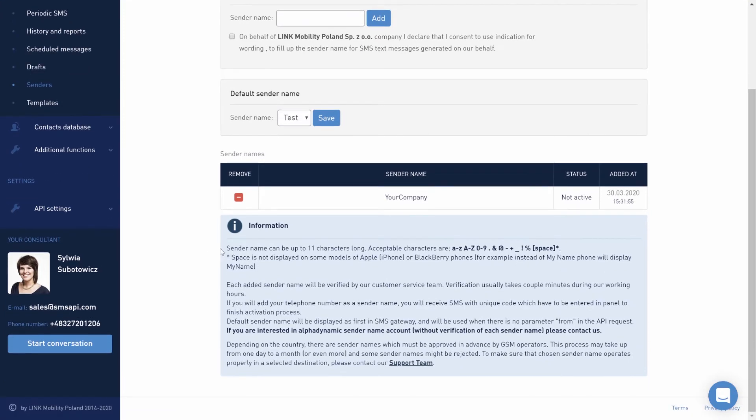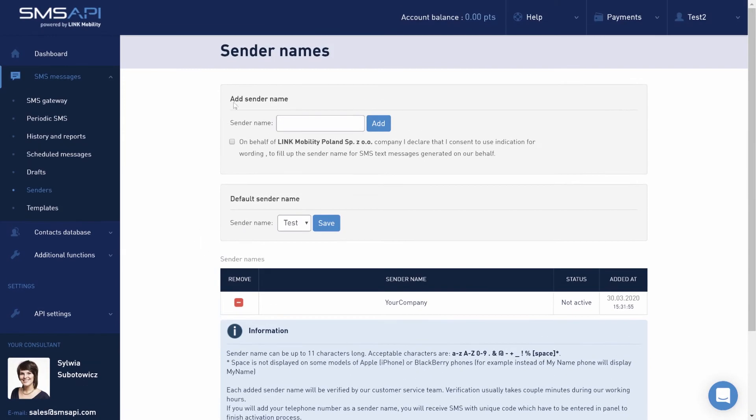GSM standard restrictions allow the use of up to 11 characters. In order to input your own phone number as a sender name, you have to verify it with an SMS message sent to this number.